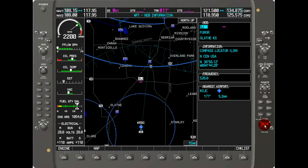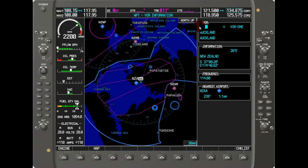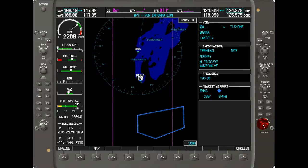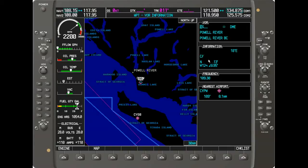To look at VOR information, change to the VOR page. Hitting the FMS cursor lets you change the identifier field to find a different VOR. The display shows the symbol — indicating it's a DME in this case — the name, magnetic variation, position in latitude and longitude, the VOR frequency, and the nearest airport. This particular VOR happens to be in Canada.